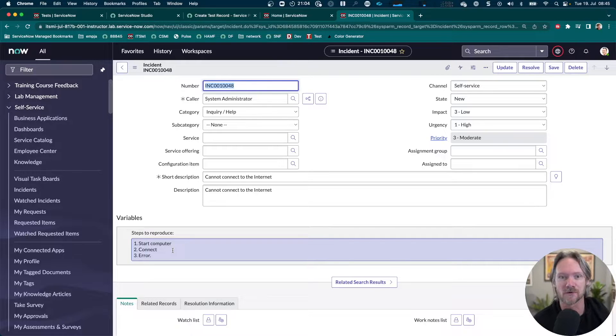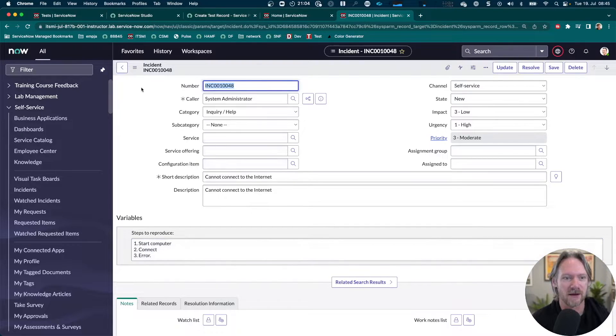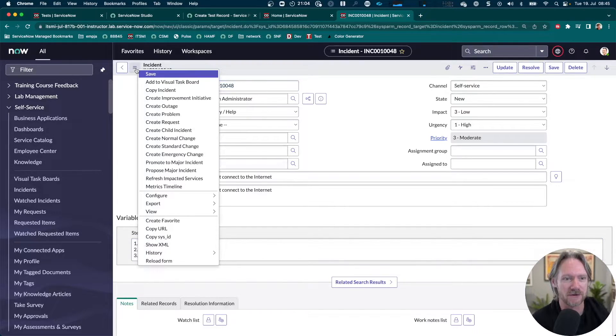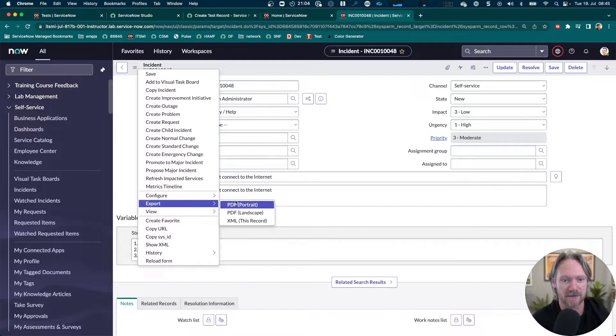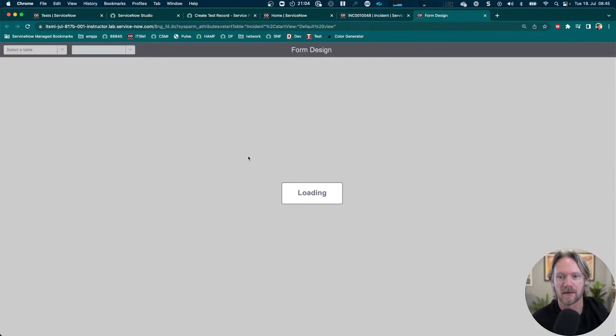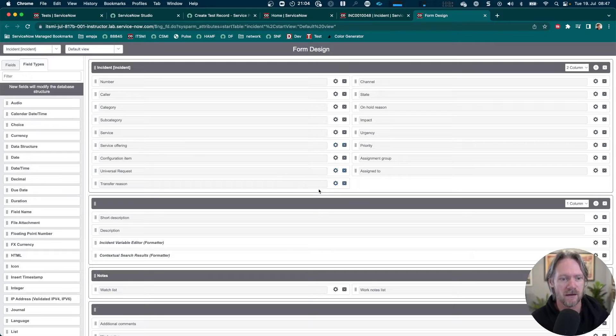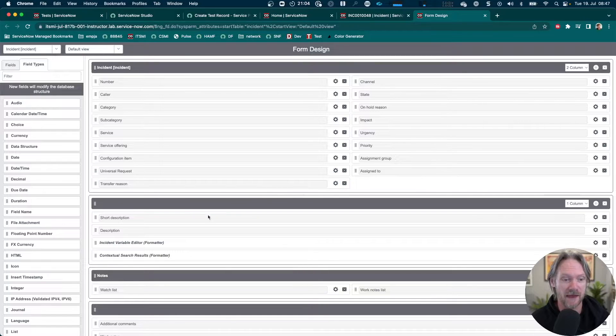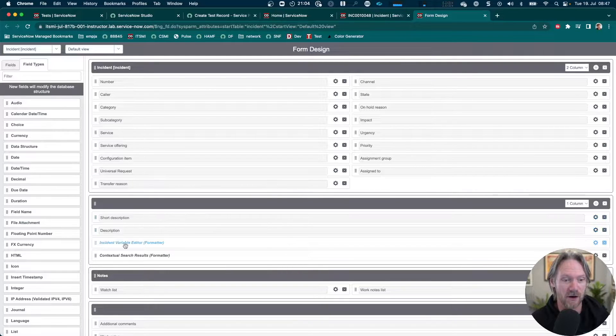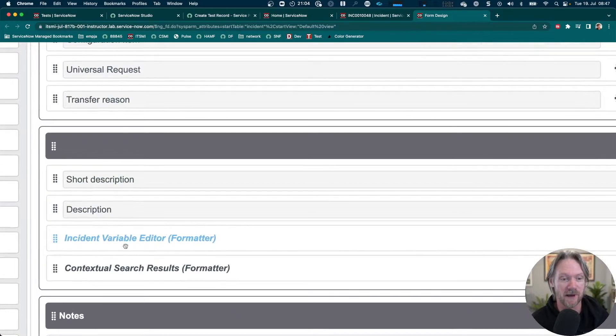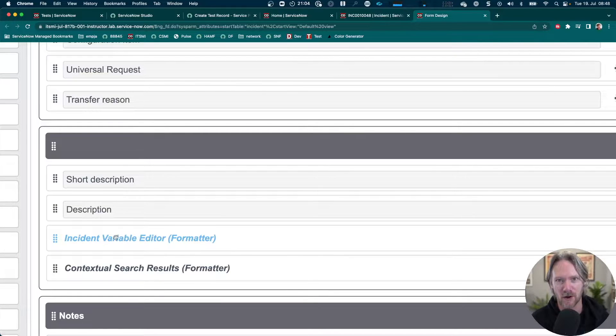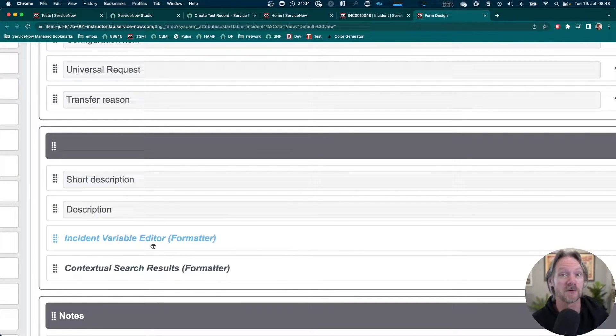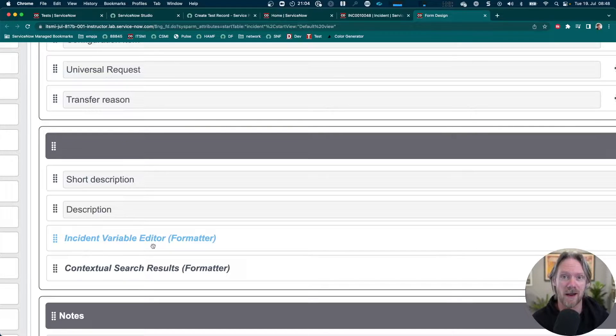If you come to your form design here, you'll find that there is an incident variable editor formatter already available. It's not displayed by default, but you can just bring it over from your list of formatters and that will display all the variables, both mapped and unmapped that you've captured in a record producer.